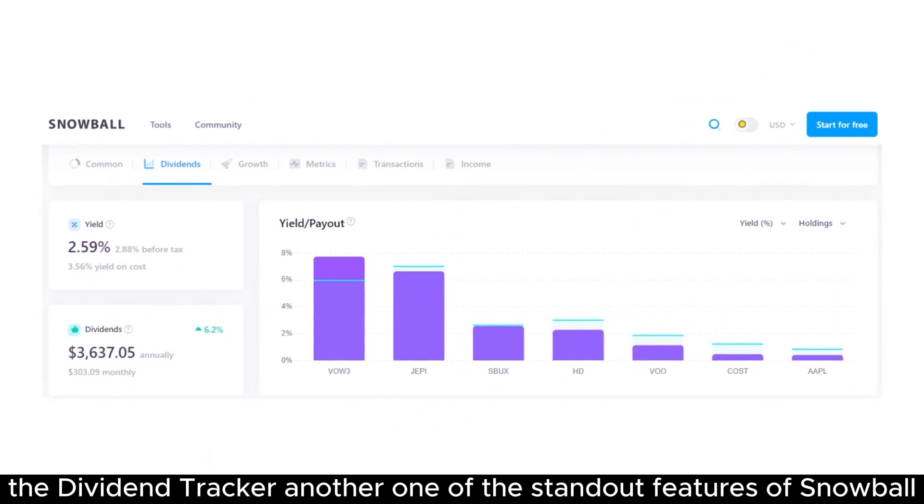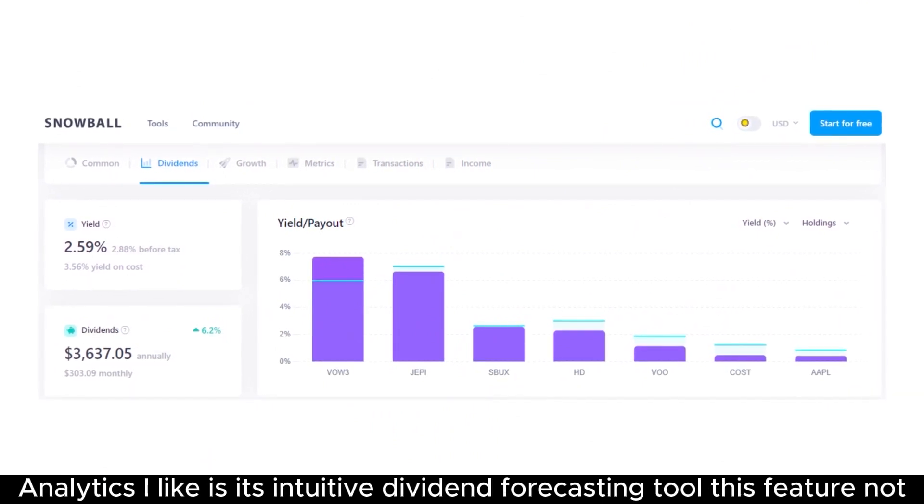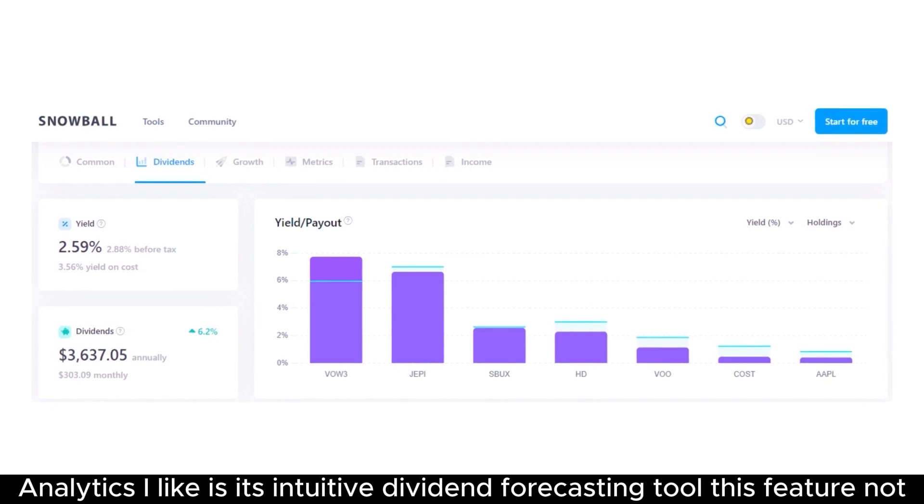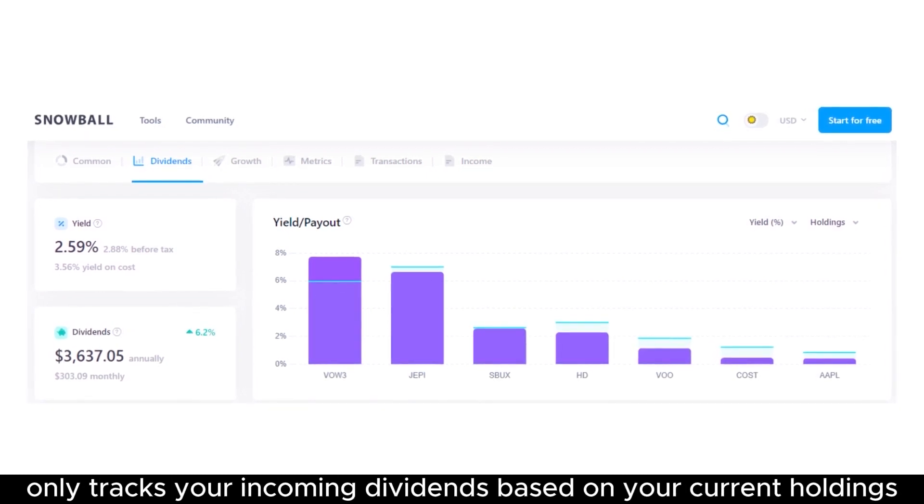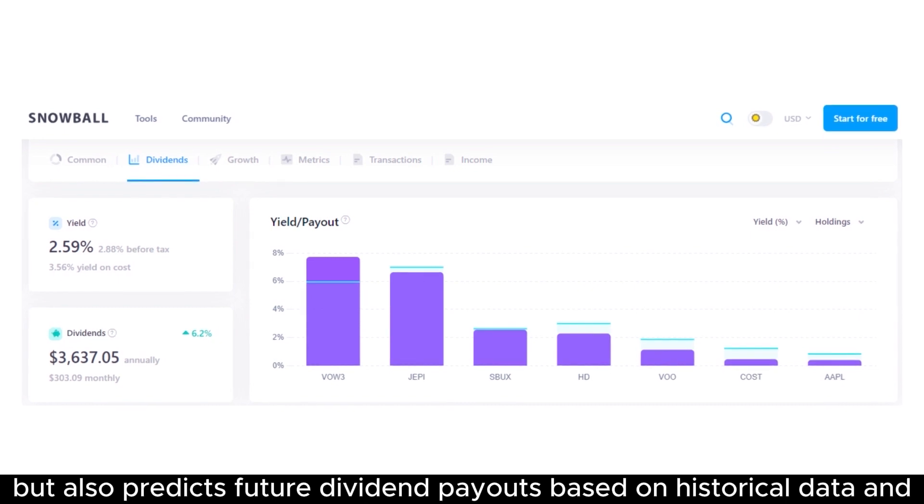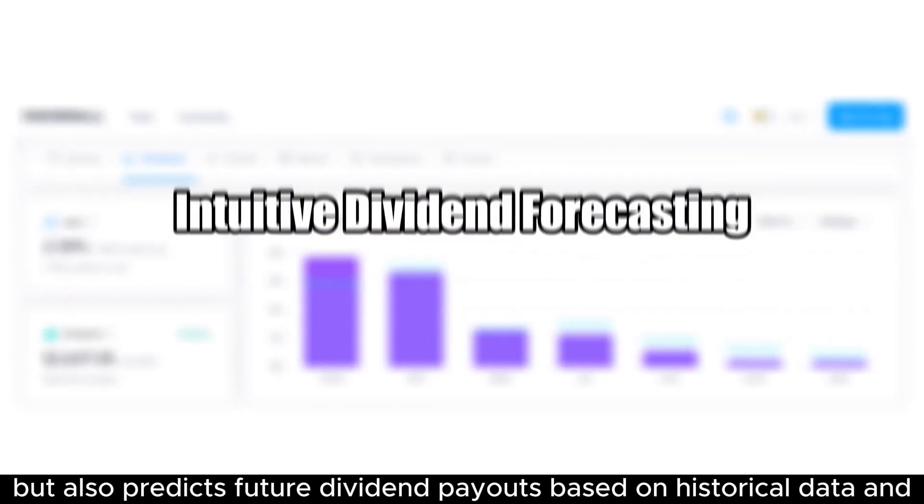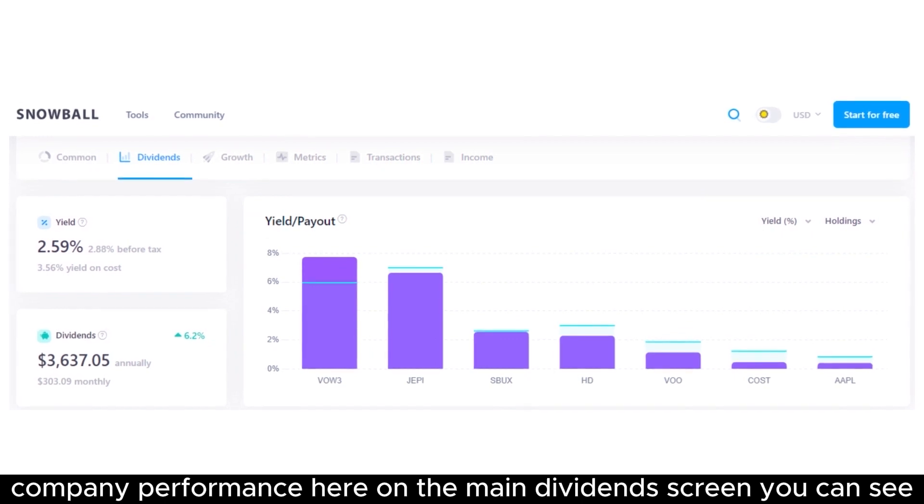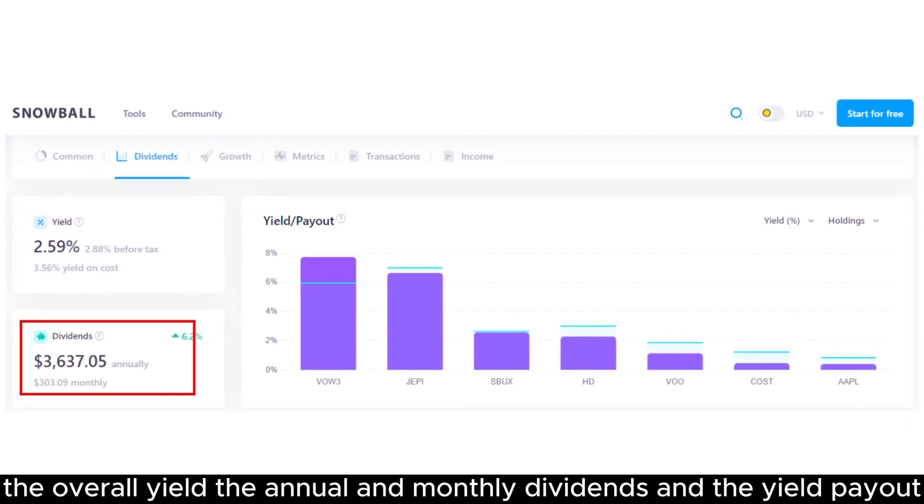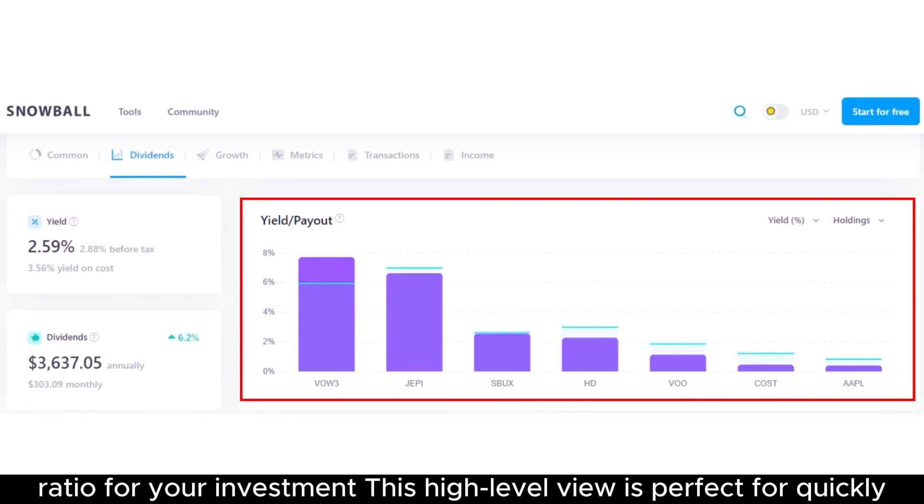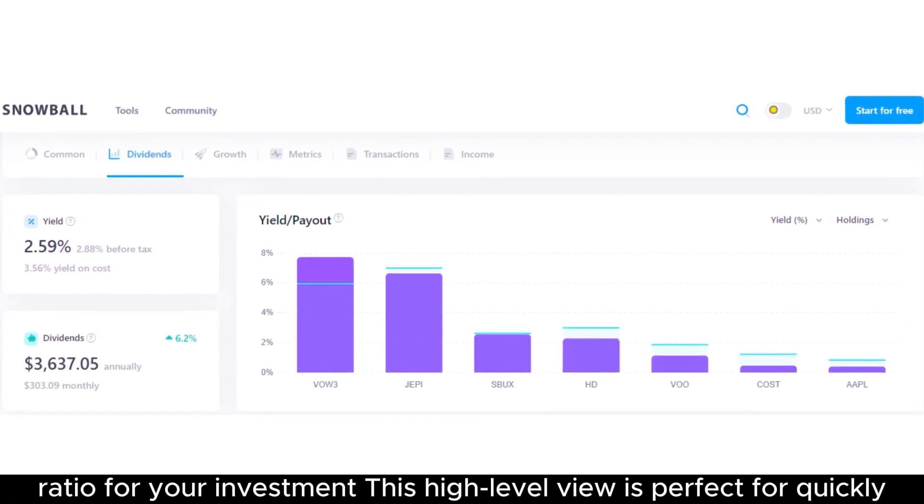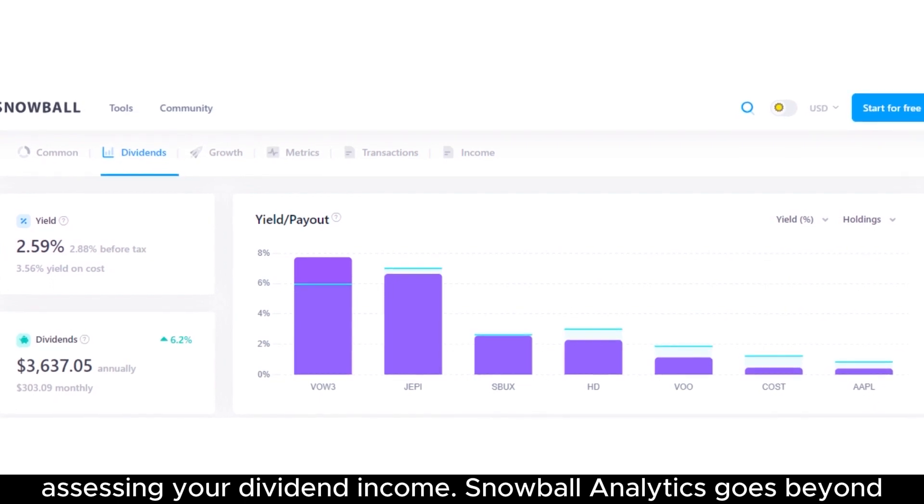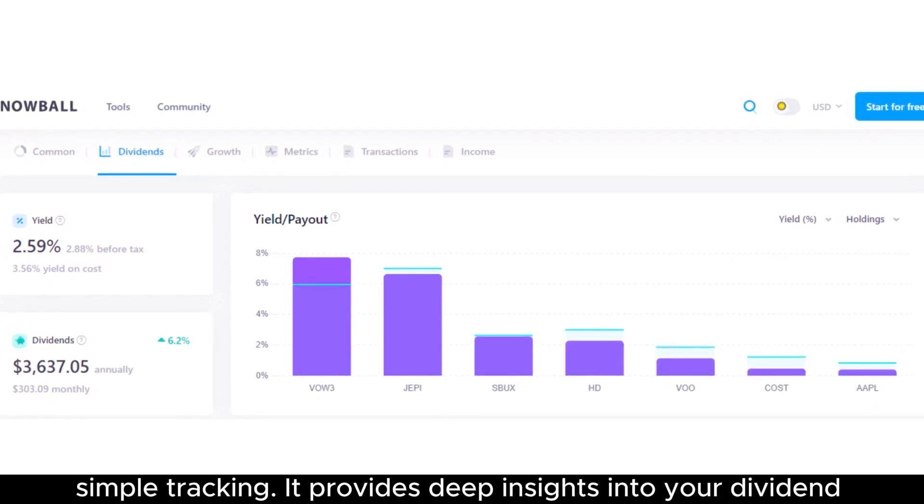Another one of the standout features of Snowball Analytics I like is its intuitive dividend forecasting tool. This feature not only tracks your incoming dividends based on your current holdings, but also predicts future dividend payouts based on historical data and company performance. Here on the main dividends screen, you can see the overall yield, the annual and monthly dividends, and the yield payout ratio for your investments. This high-level view is perfect for quickly assessing your dividend income.